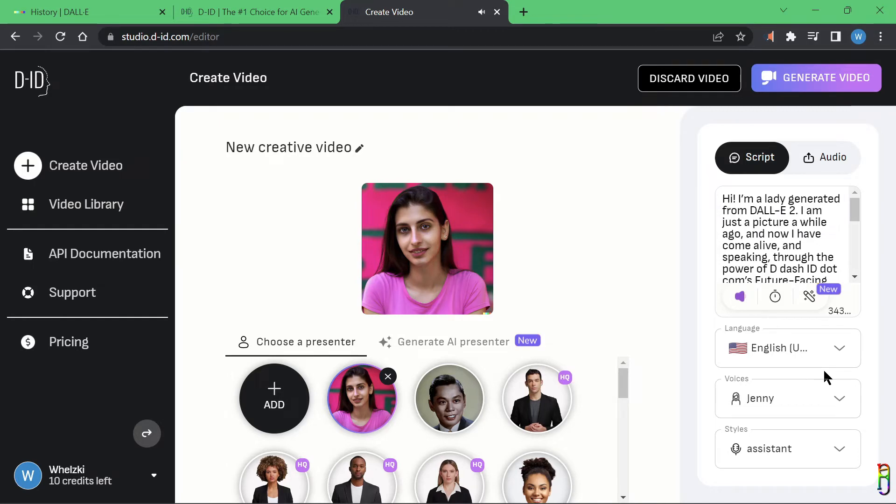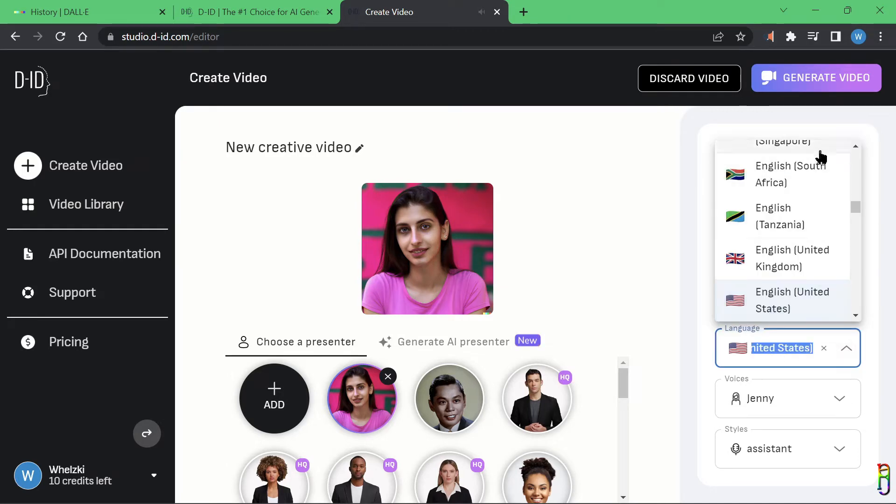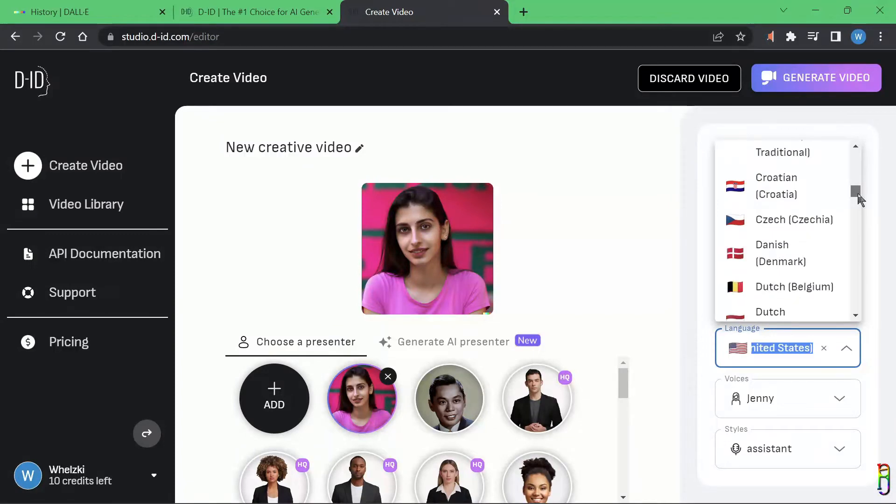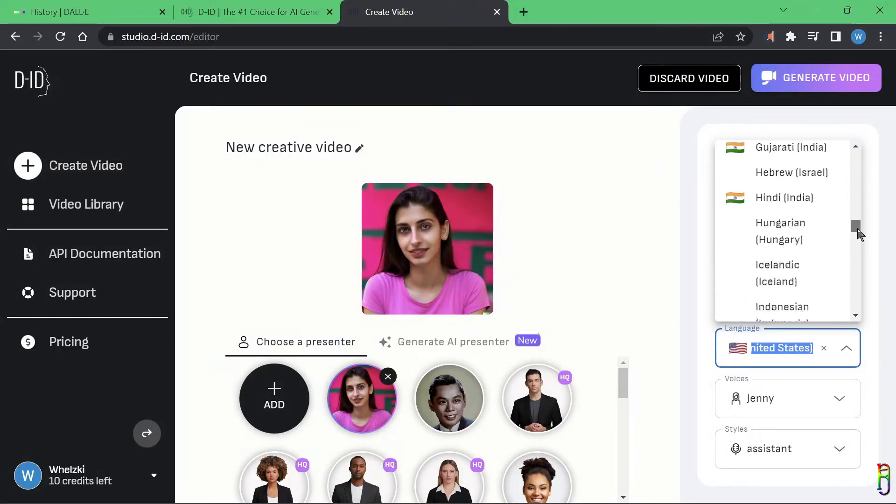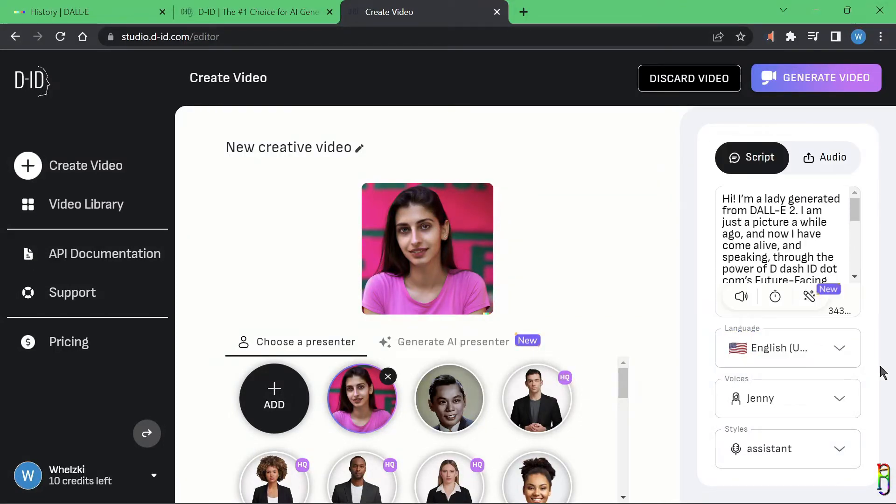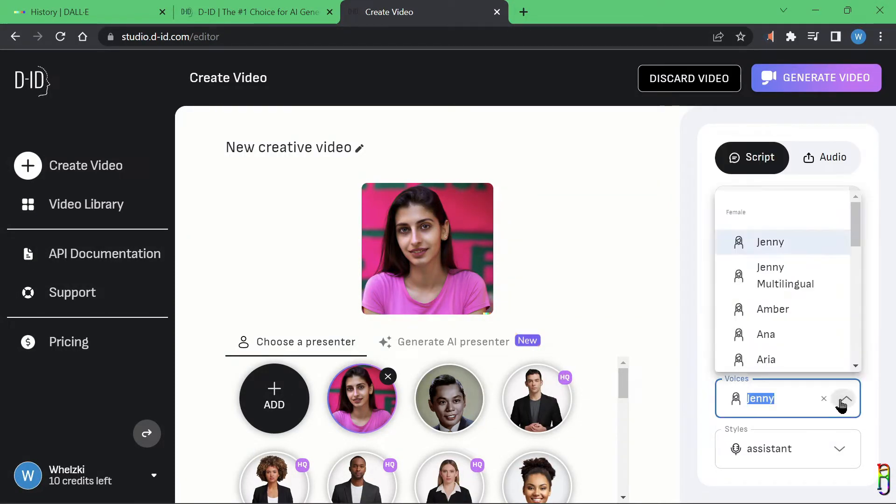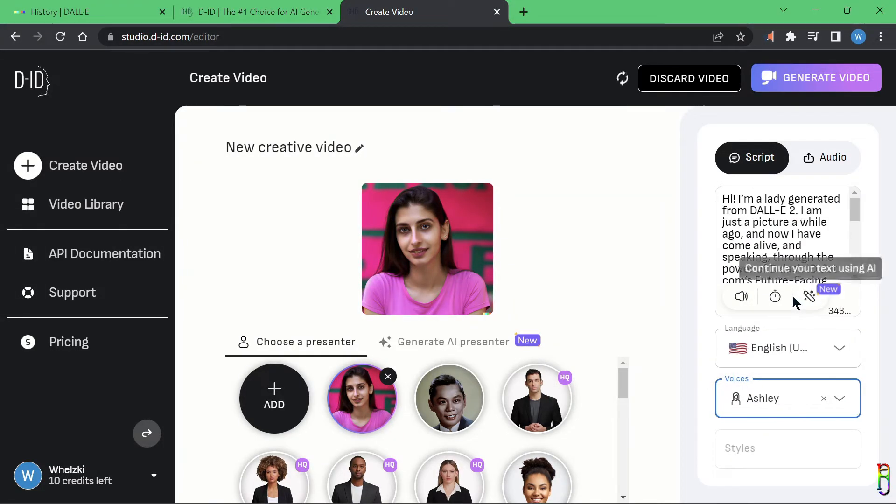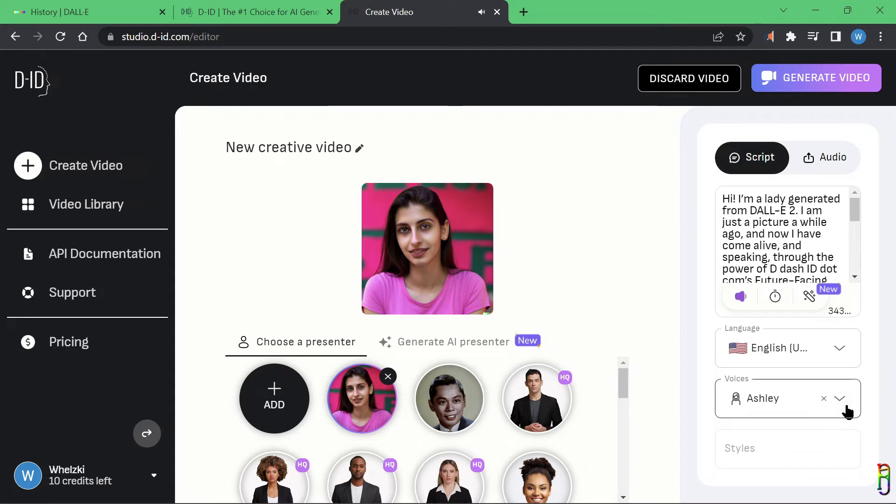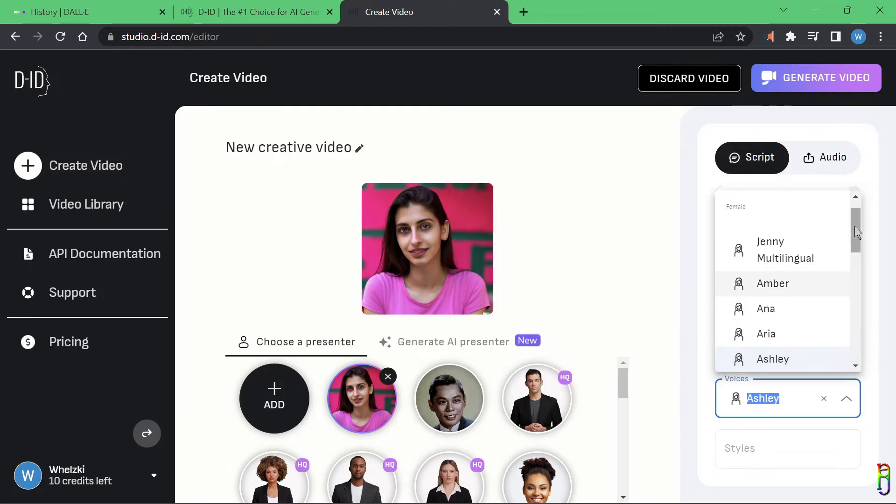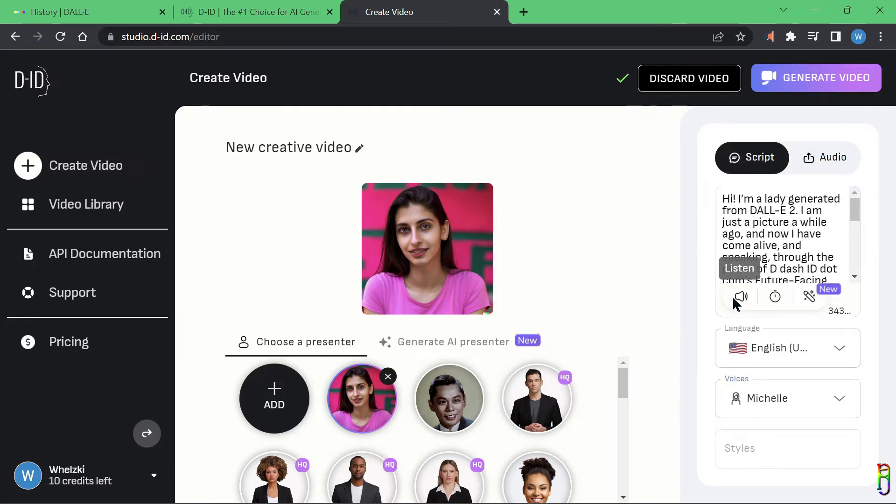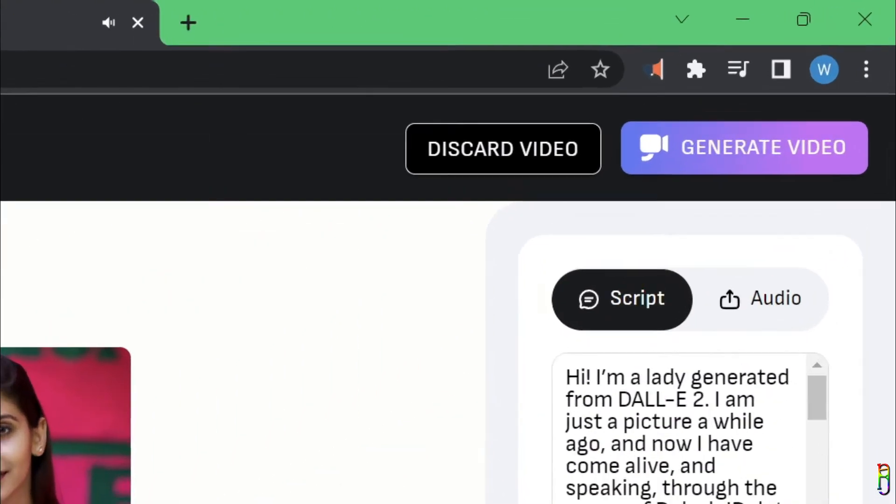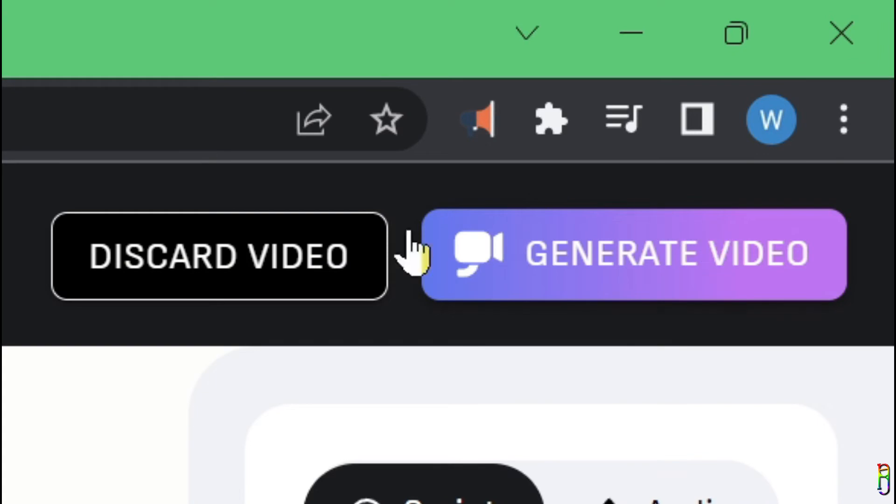If you want, you can listen to the text-to-speech sample first before generating the video. Hi, I'm a lady generated from DALL-E 2. Below, you also have options for different languages and different accents for those languages. A really fully-featured text-to-speech here that we can use. Of course, we also have an option for different voices. Let's try Ashley here. Let's listen. Hi, I'm a lady generated from DALL-E 2. I don't like it that much. Let's choose another one. Let's try Michelle. She looks like a Michelle. Hi, I'm a lady generated from DALL-E 2. That's more like it.